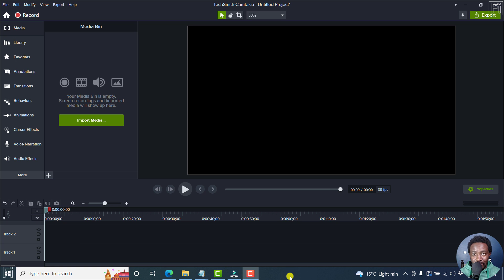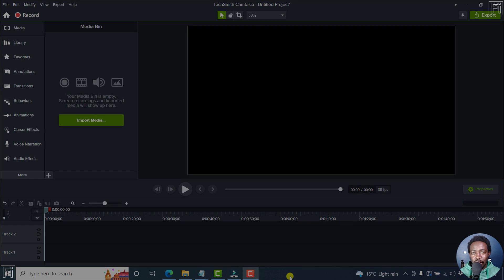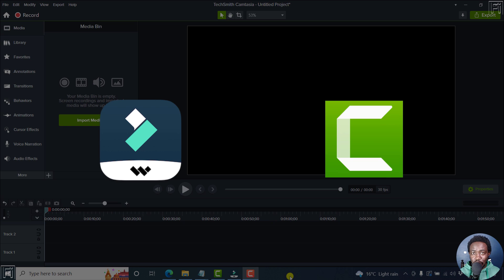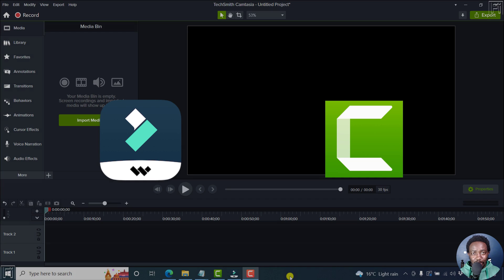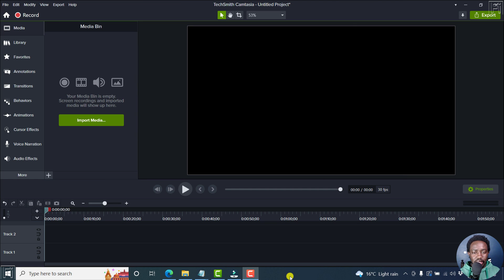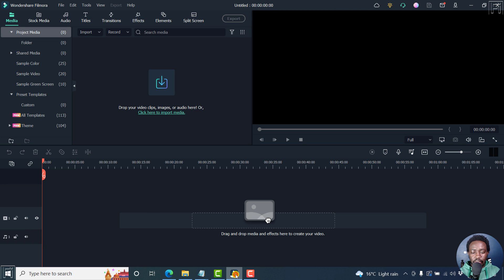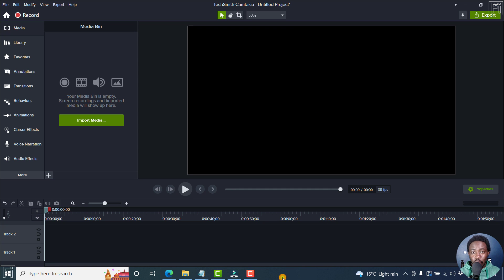Hi, my name is David. In this video, I'll be doing a comparison between Filmora 11 versus Camtasia 2022, so that you can find out which video editing software is right for you. I have both applications — this is Camtasia, and this is Filmora. If you ask me which video editing software you should choose between the two, I'll tell you it depends on what you want to do with it.